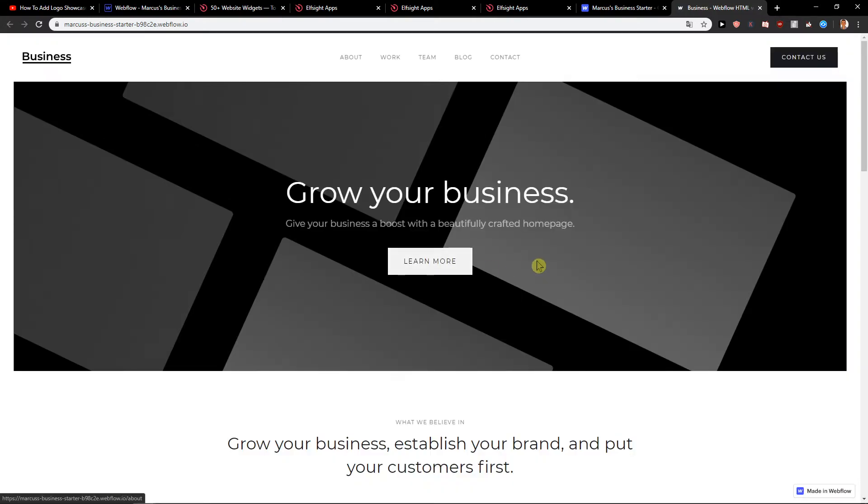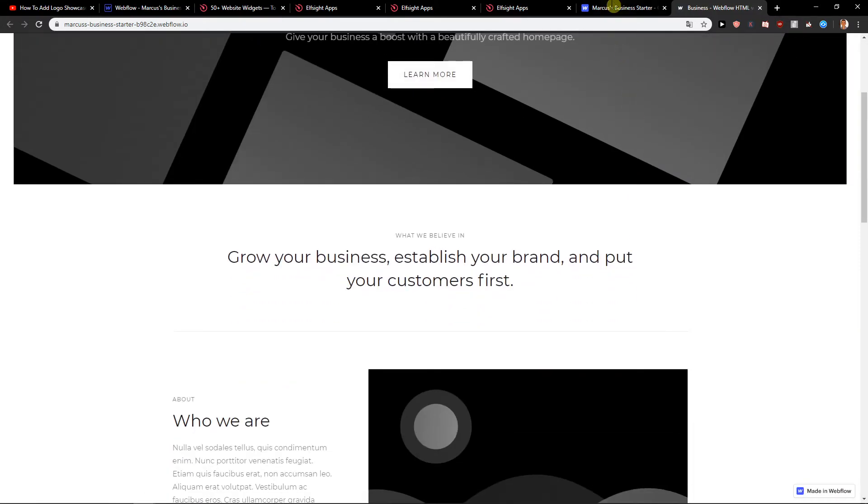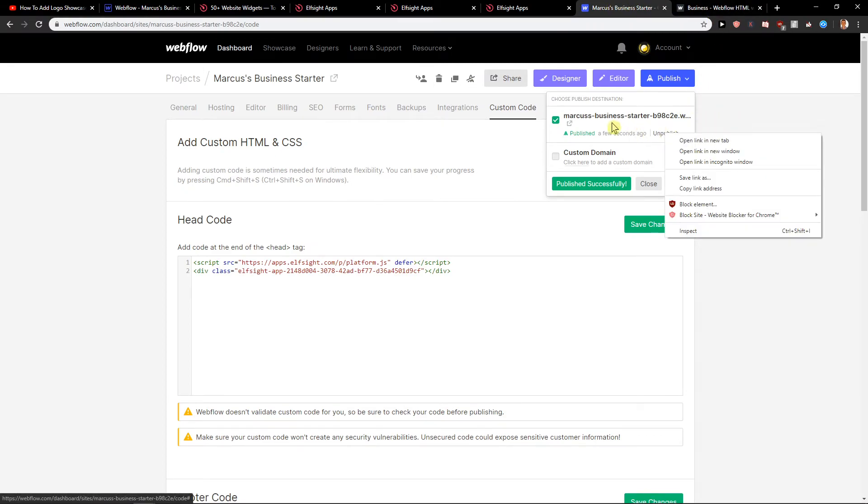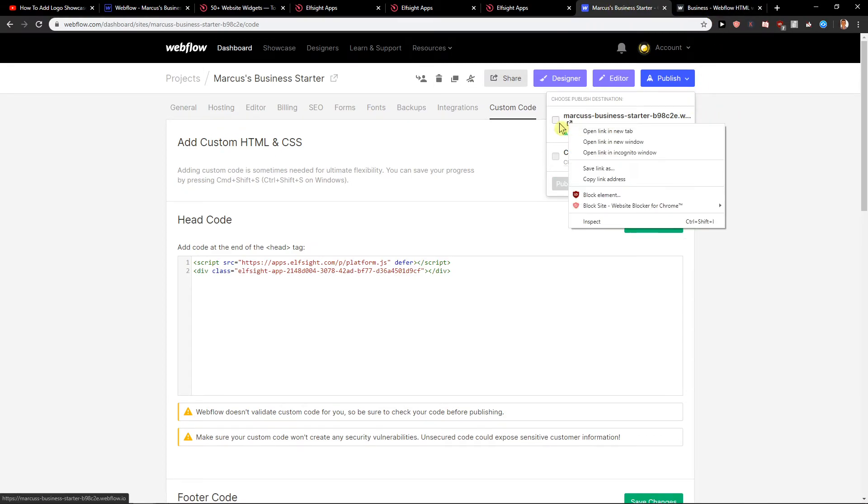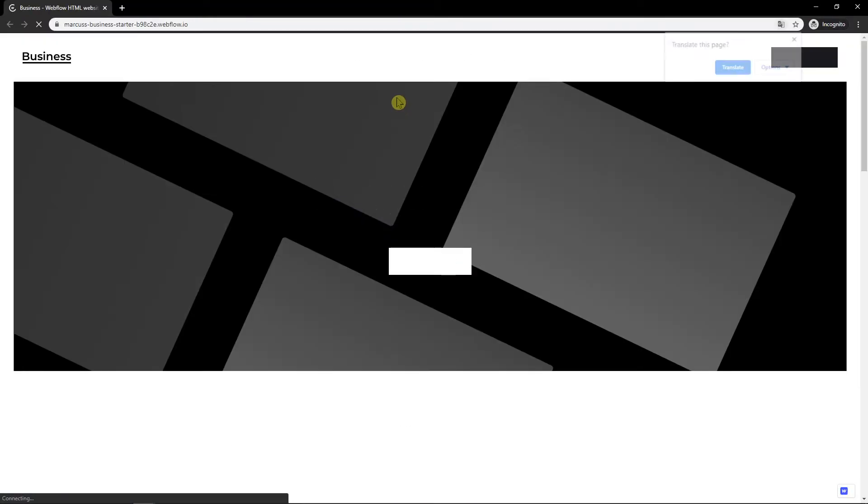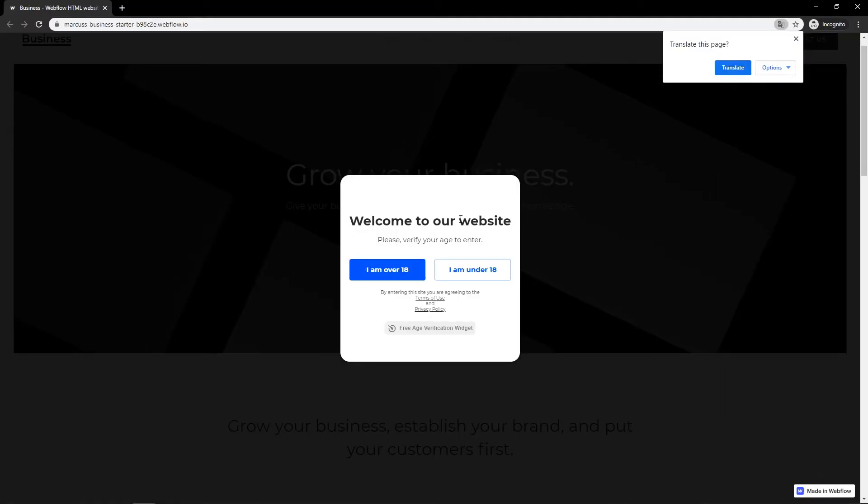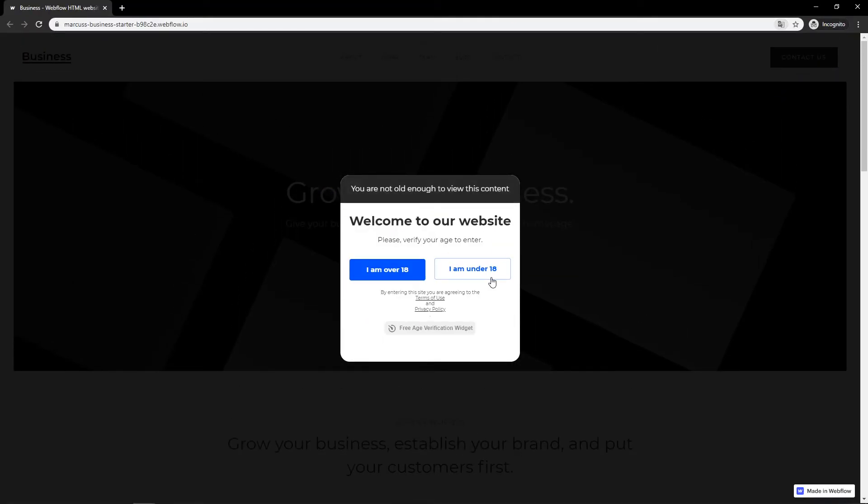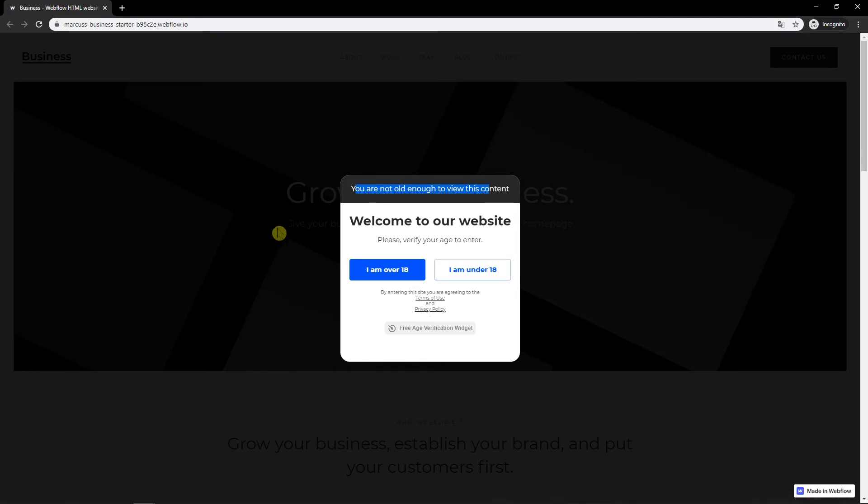Yes. And voila, here we got the site. And when I'm going to open incognito window. Again, and I'm under 18, you are not old enough to view this content. So this is the second thing.